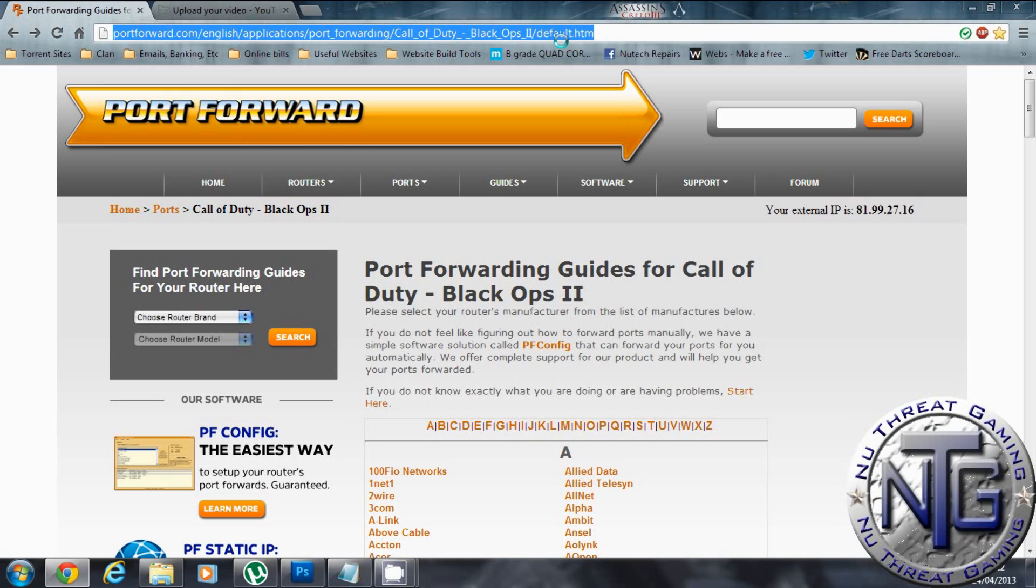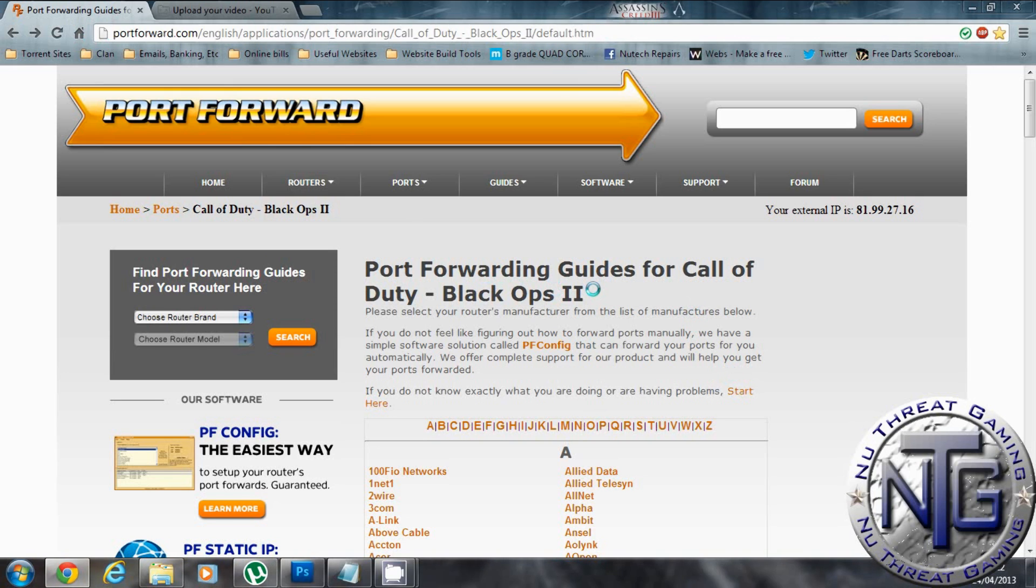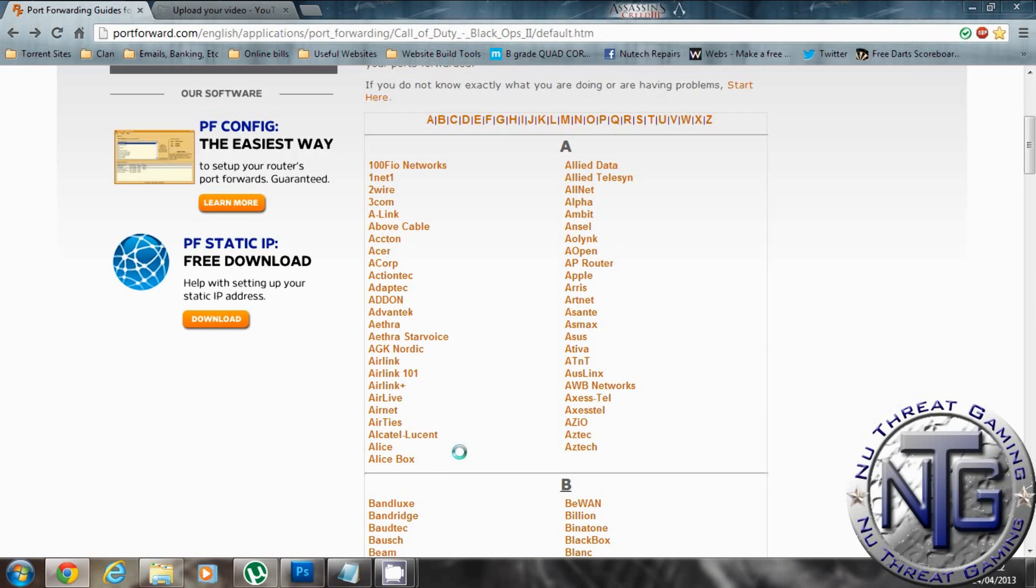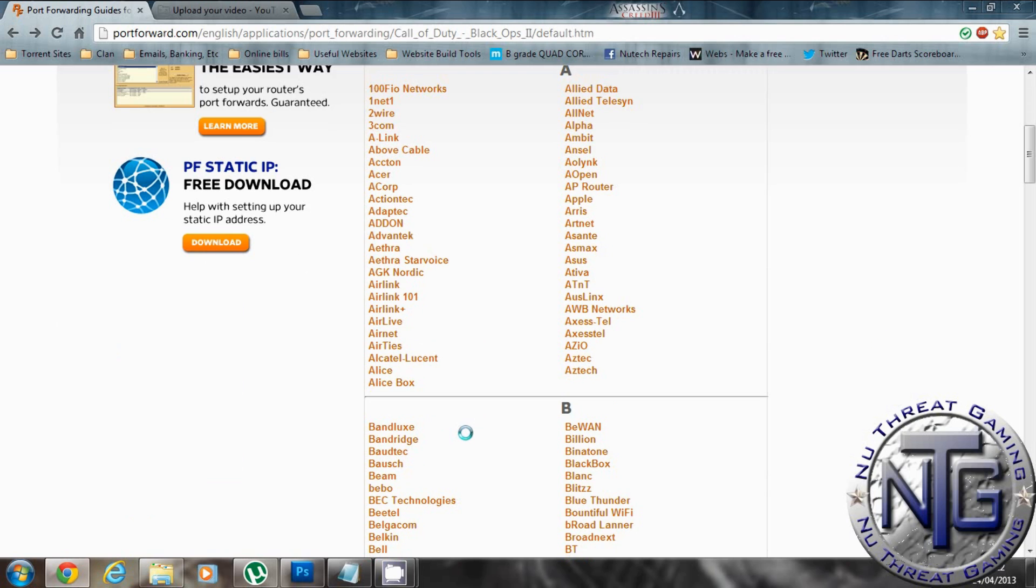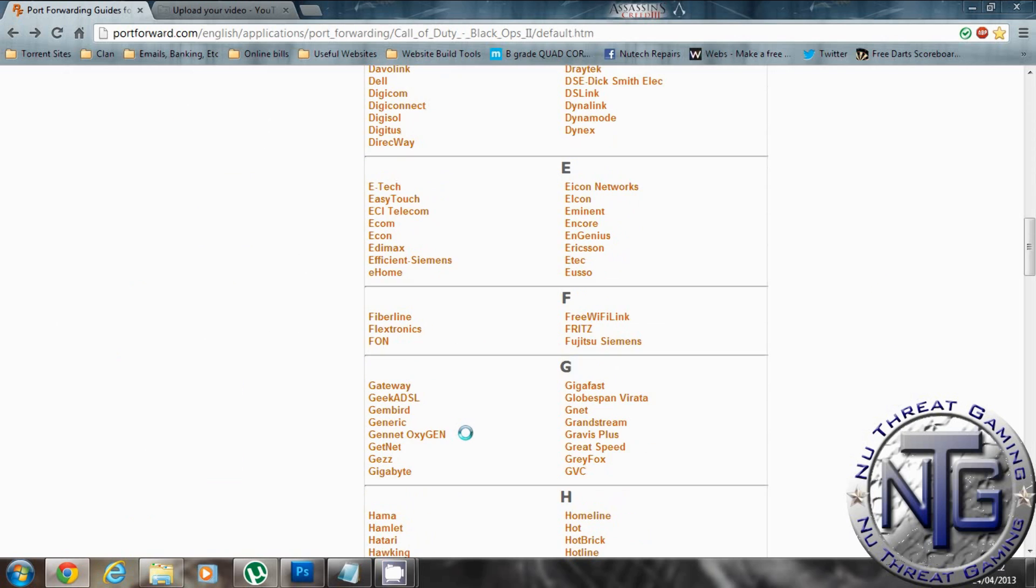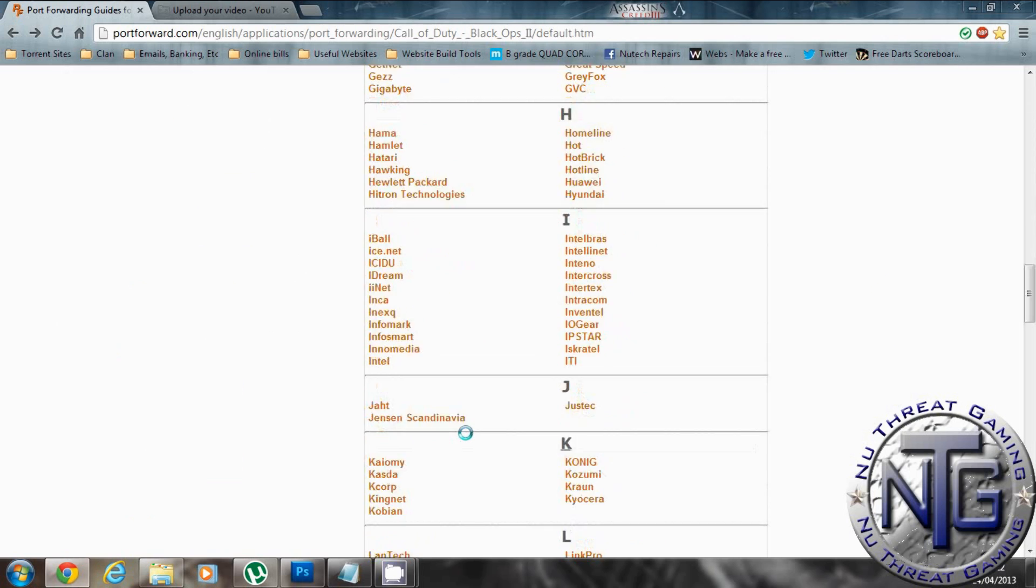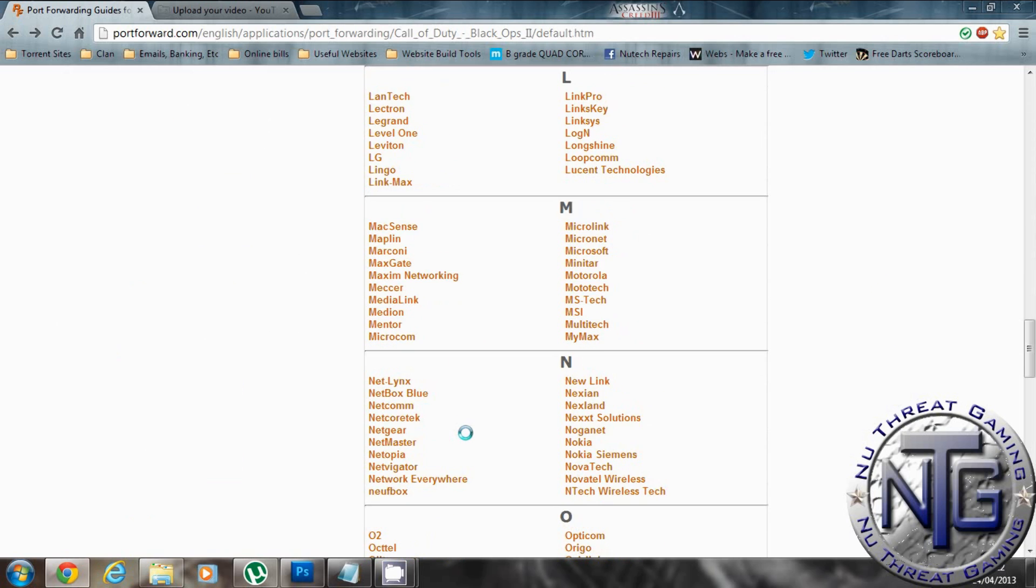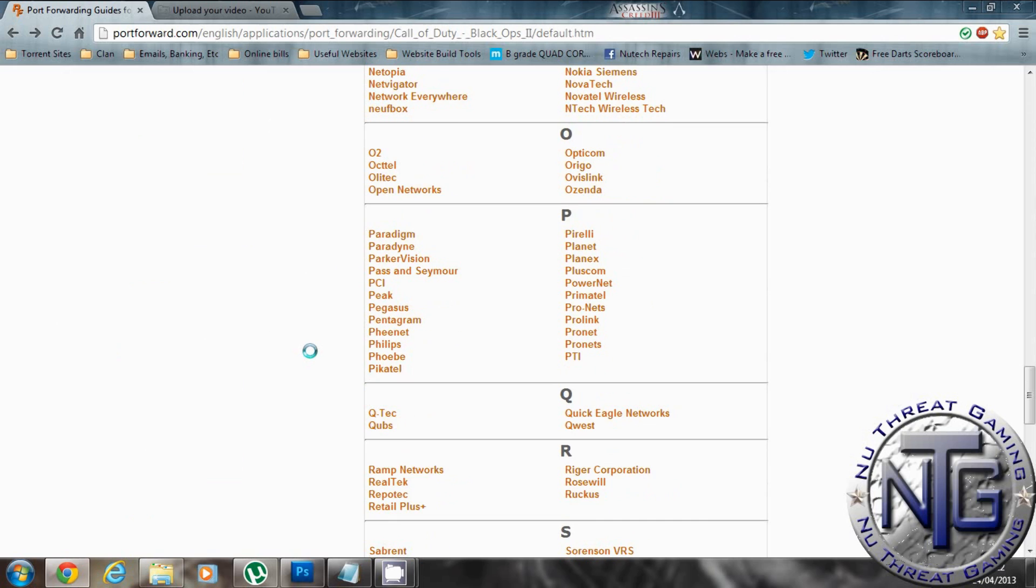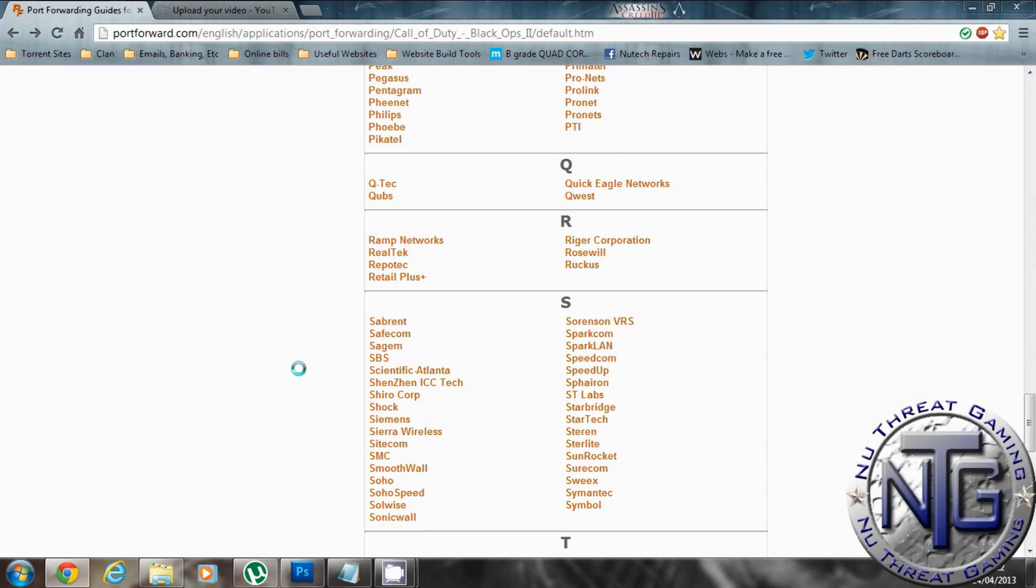This is a port forward website for Call of Duty Black Ops 2. I will put a link to this website in the description. Now in here is listed a load of manufacturers of routers. See there's my one which was Netgear.